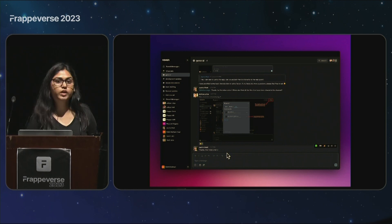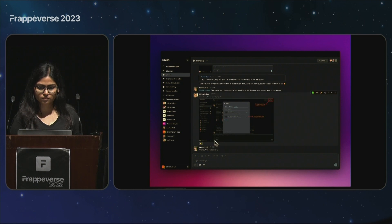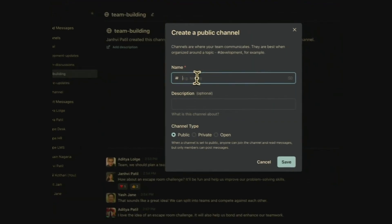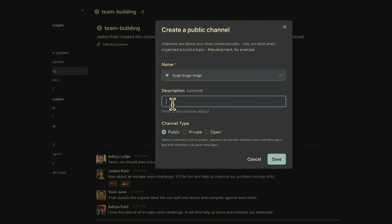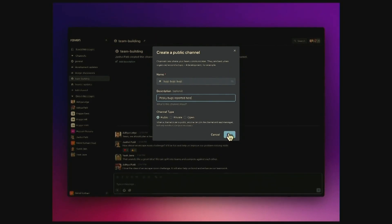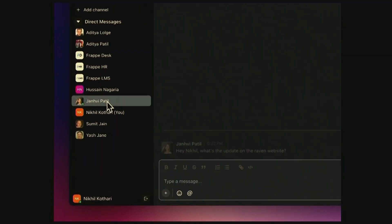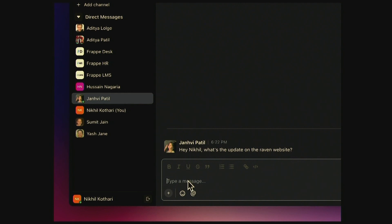This is how you can create channels easily. We have three types of channels: a user can create public, private, or open channels. Open channels are basically broadcast channels where all existing users are members by default. The UI is pretty similar to Slack — that's where we've taken most of our inspiration from. This is our direct messages screen.